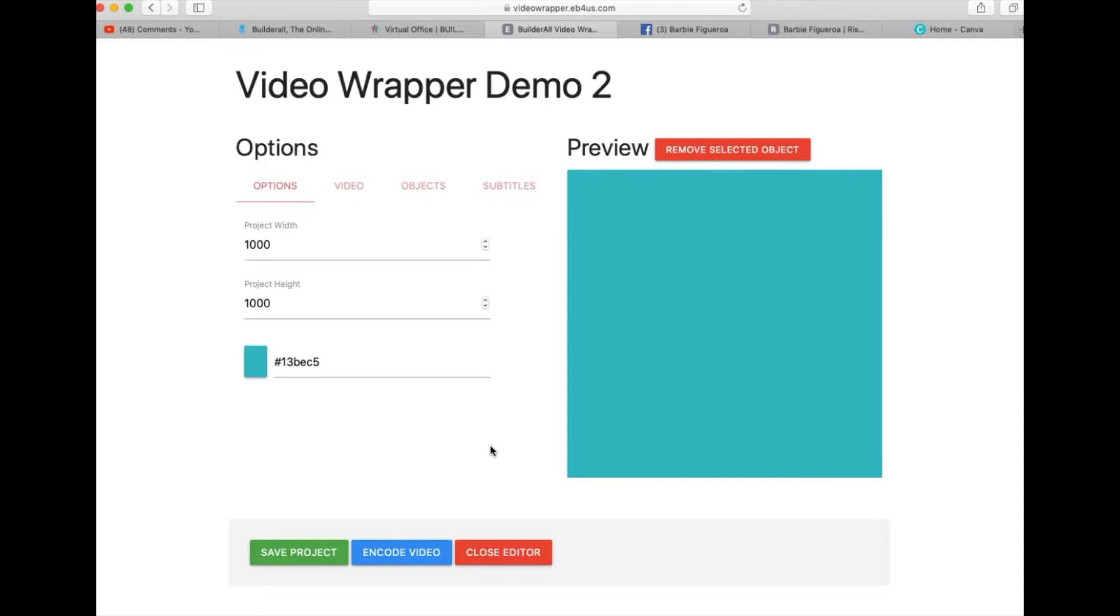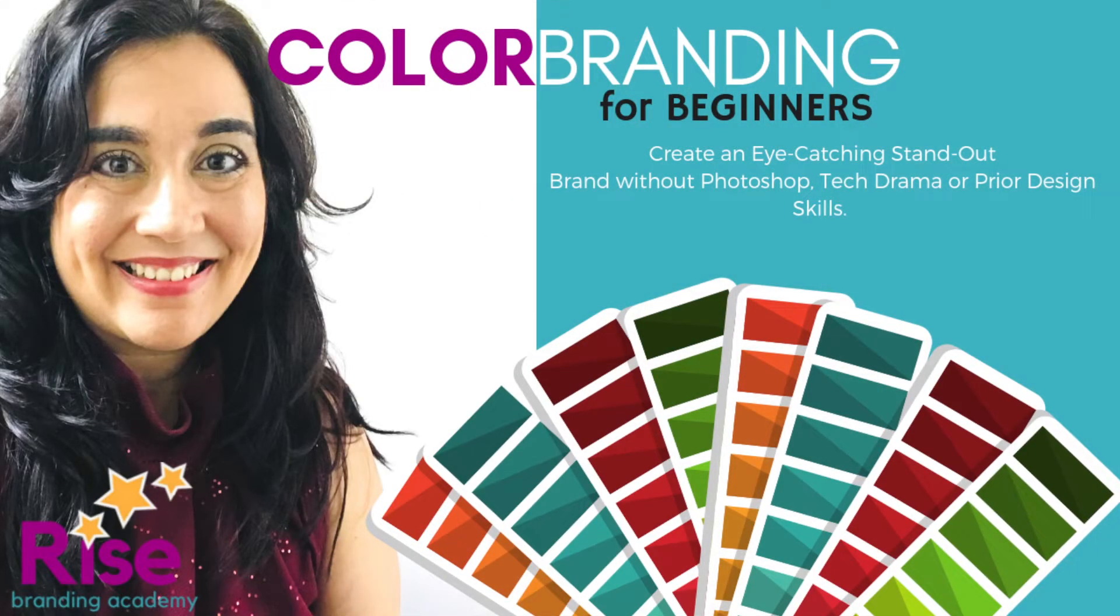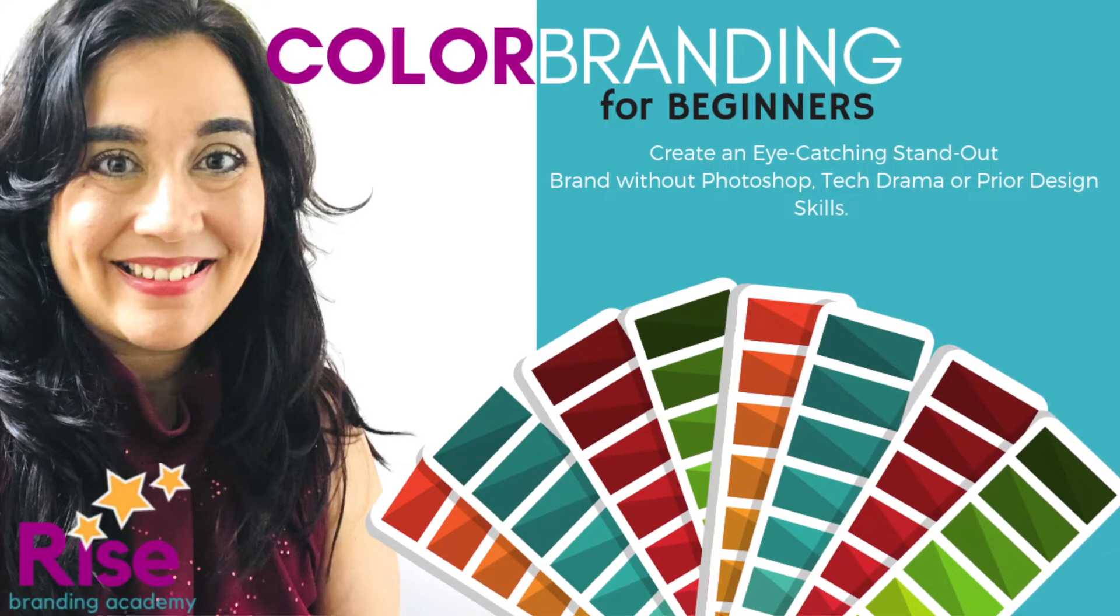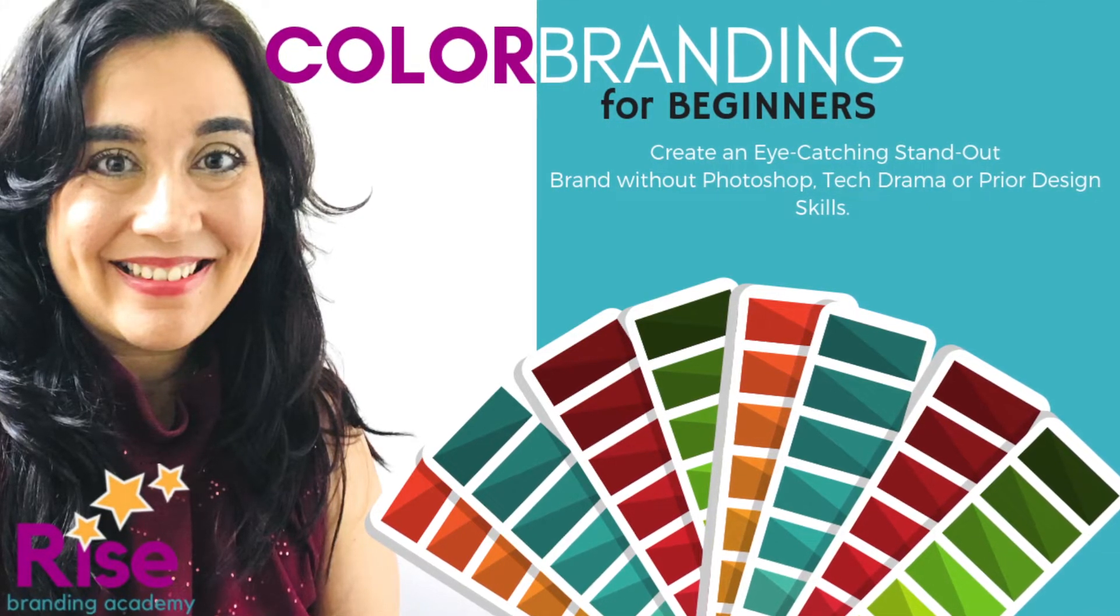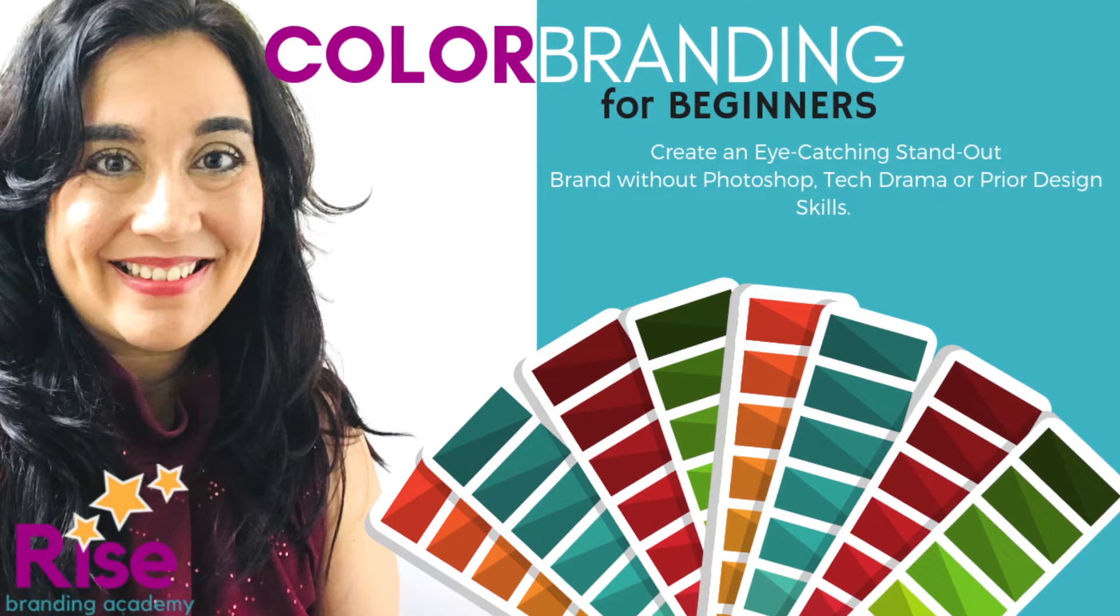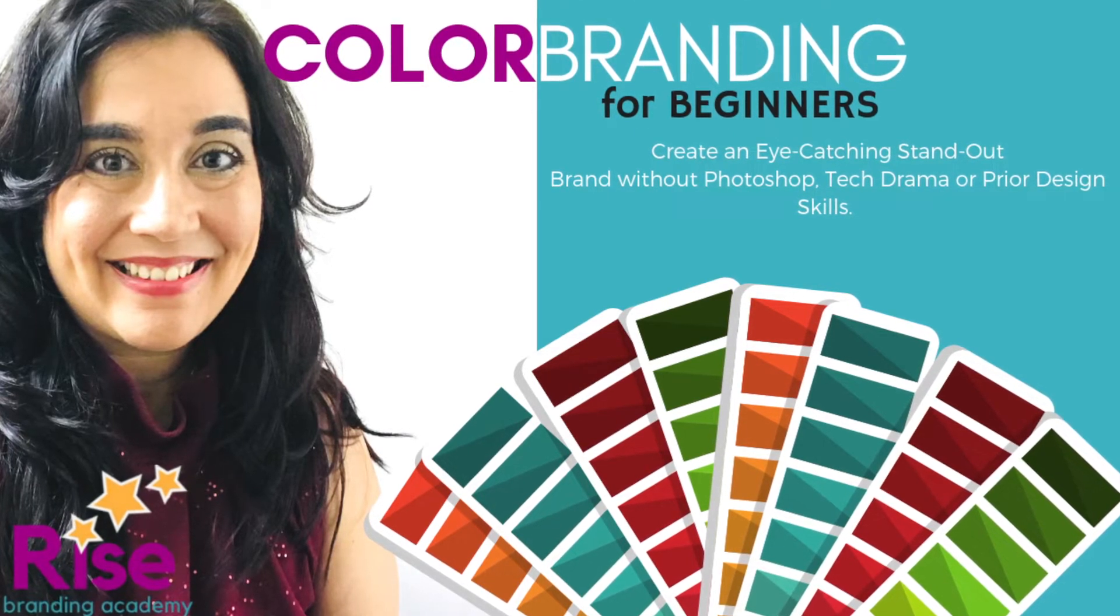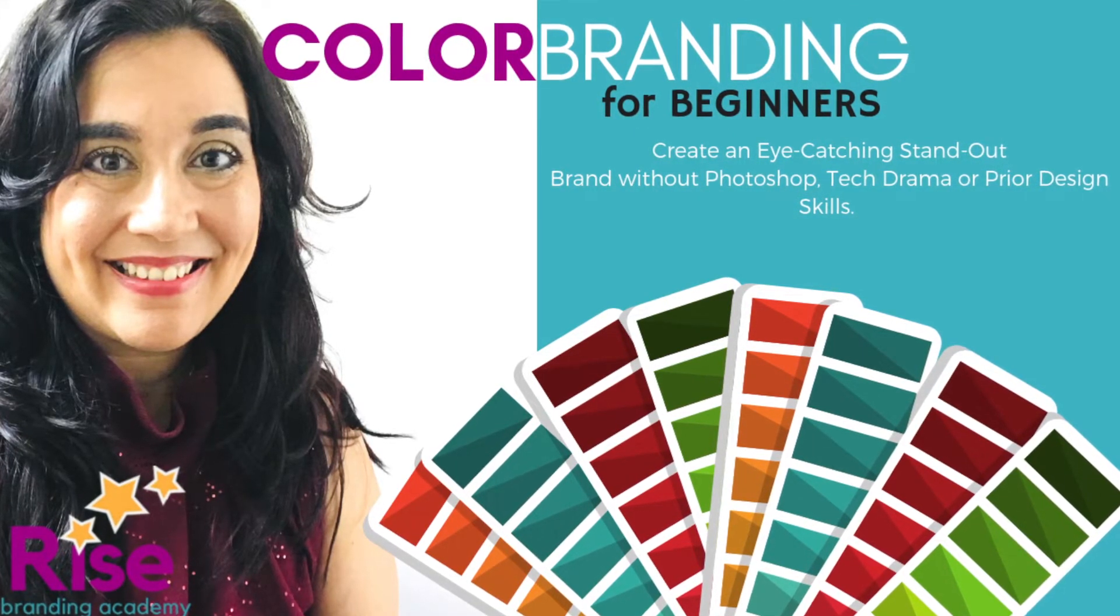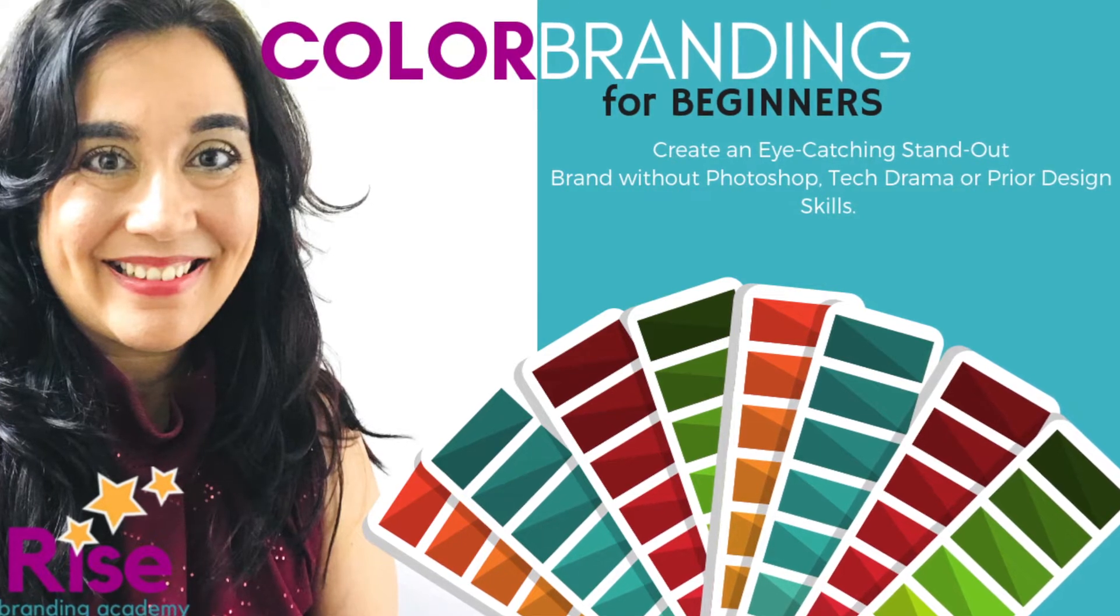I do have a course called Color Branding for Beginners and that will help you create a color palette even if you're kind of new to this whole branding stuff. So I will link that for you right below this video so you can check that out.